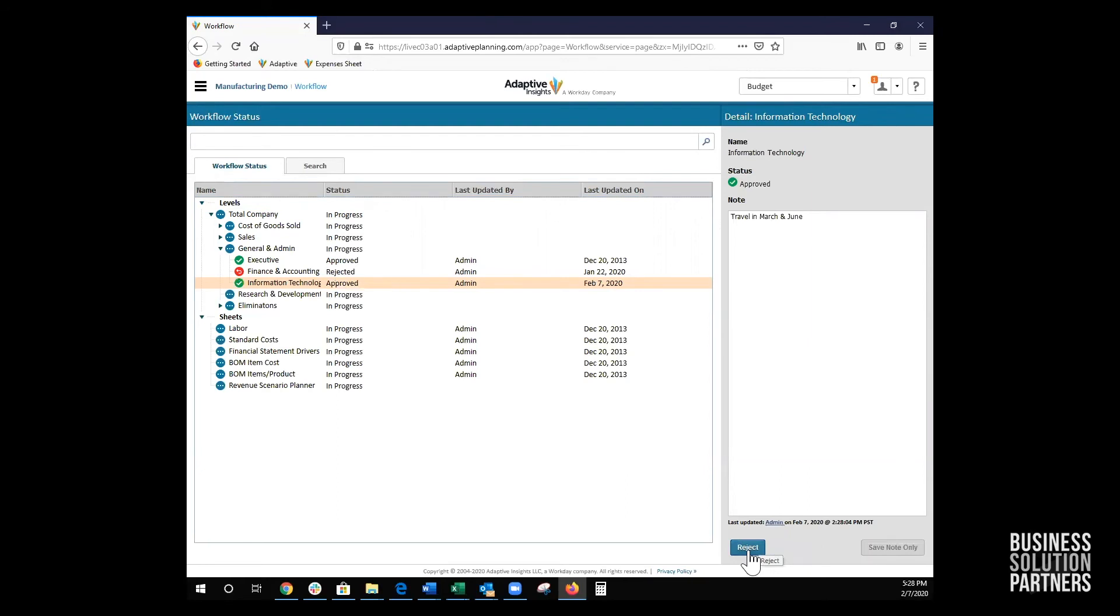The budget for the information technology level is now locked so no further changes can be made. The Adaptive workflow process provides bi-directional communication and collaborative active planning. This concludes the workflow functionality video. Thank you for watching.